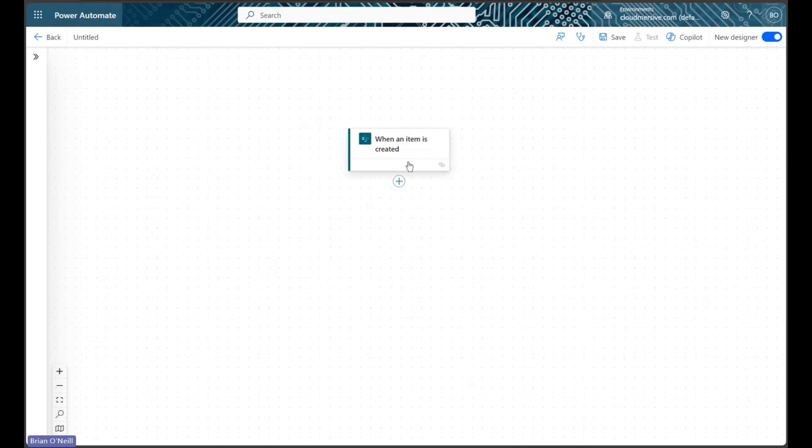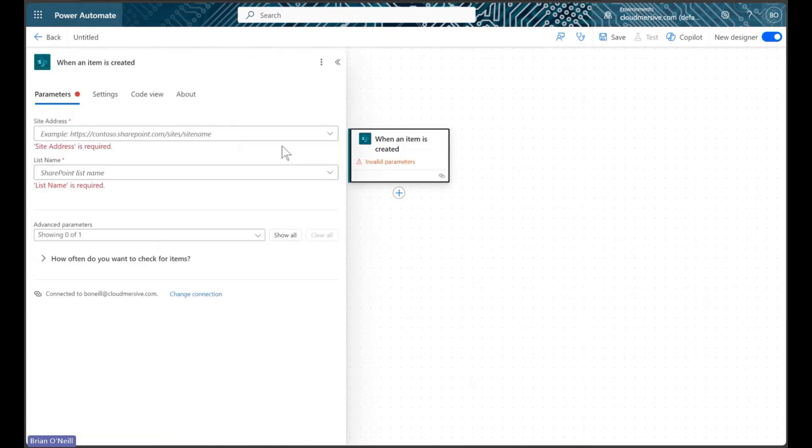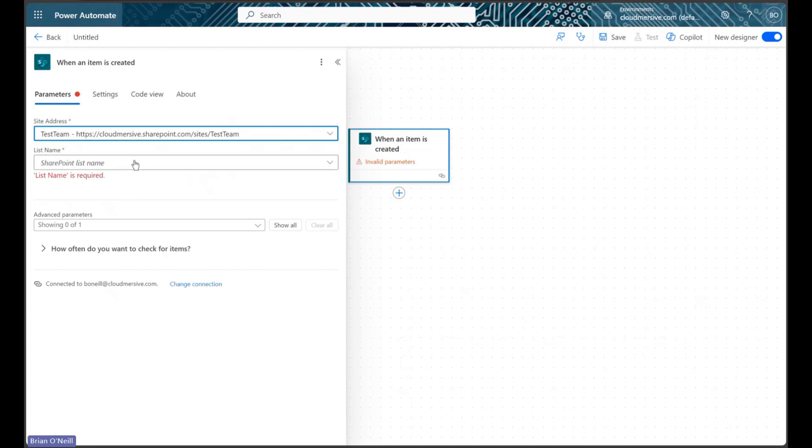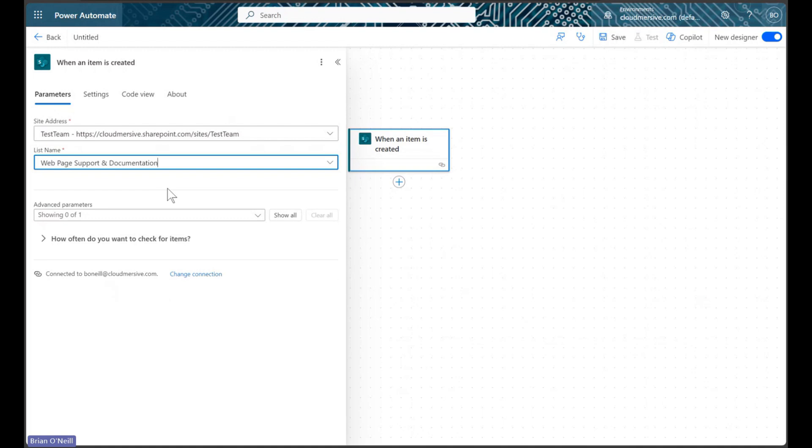As always, we will first configure our trigger action to listen for new items on a specific list. We simply need to open our trigger action and select our SharePoint site address and list name from their respective dropdowns.